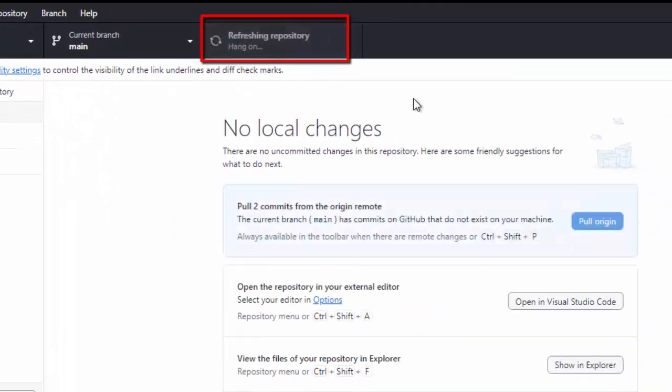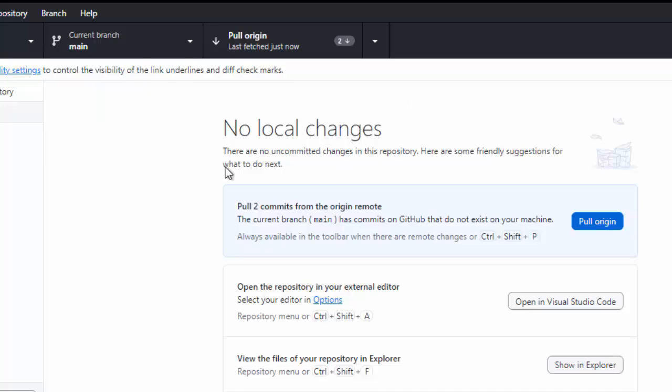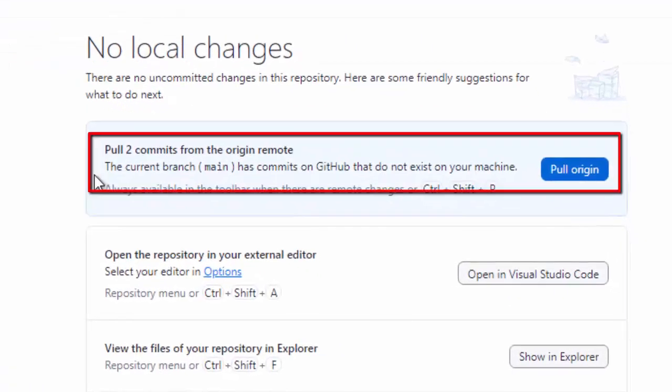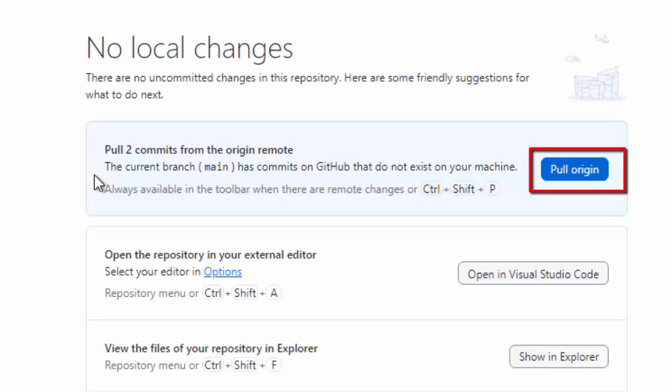Right now, it is trying to fetch and here at the bottom, you can see pull two commits from the origin remote. So, it has identified that in the branch, main branch in the remote repository on GitHub, there are some changes, rather some commits which are present that do not exist in my machine.